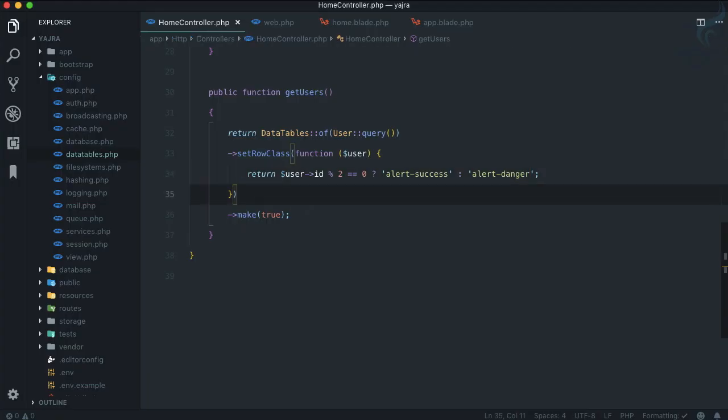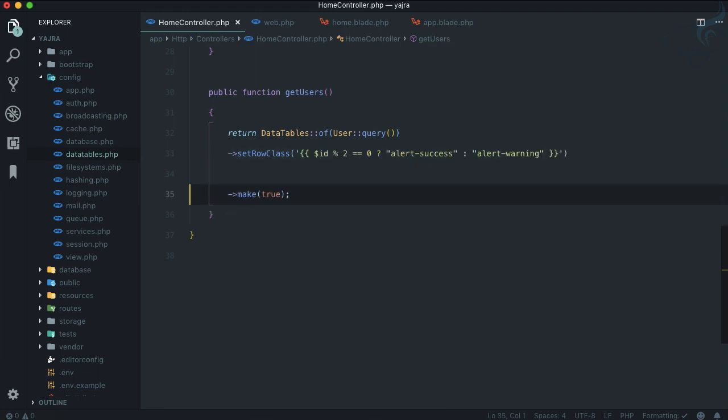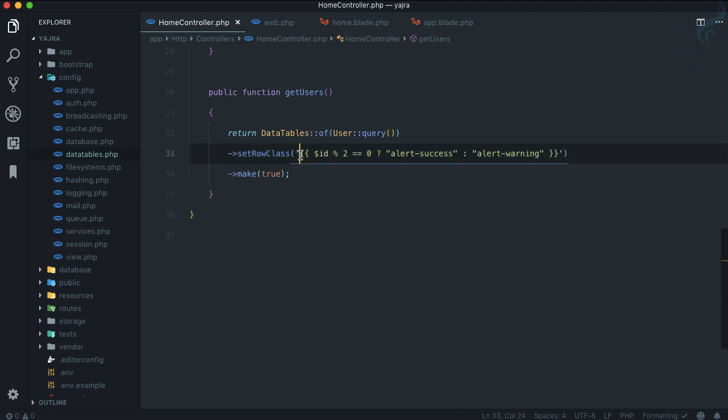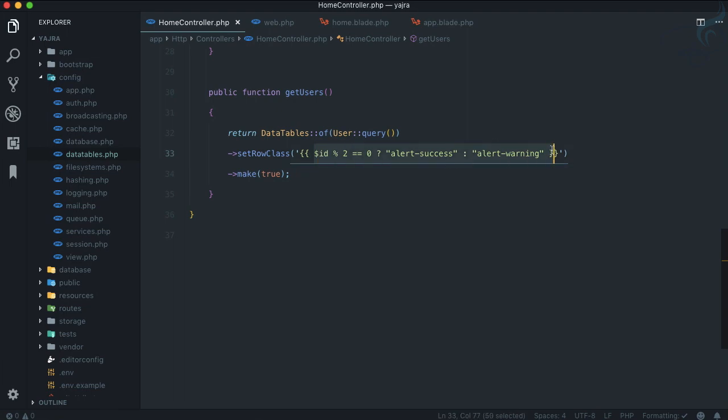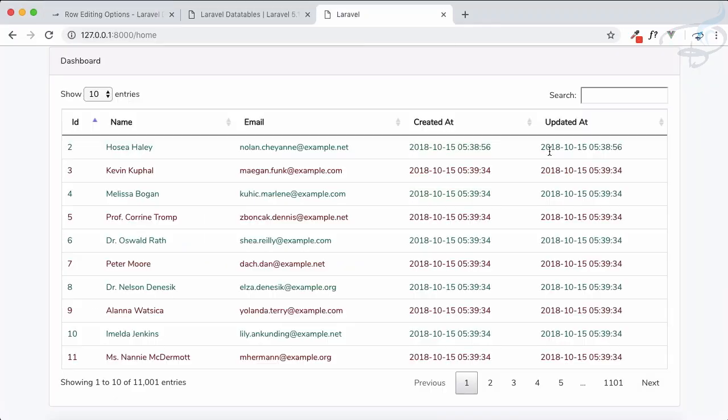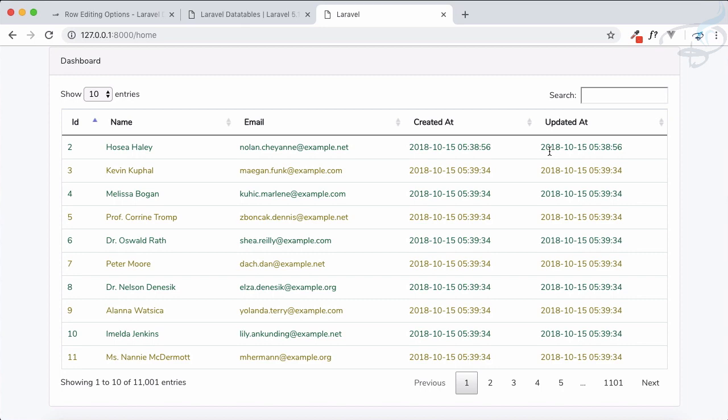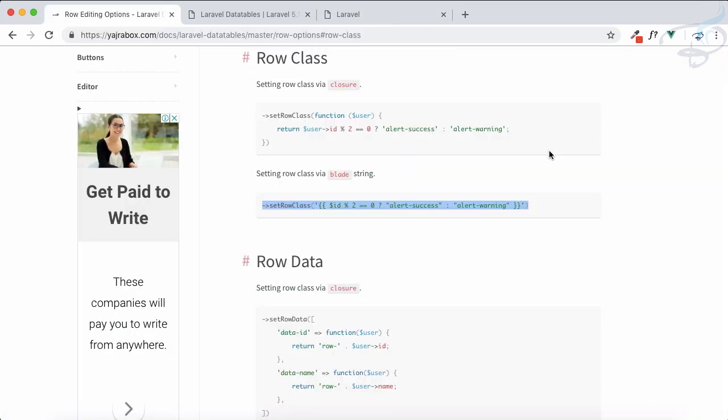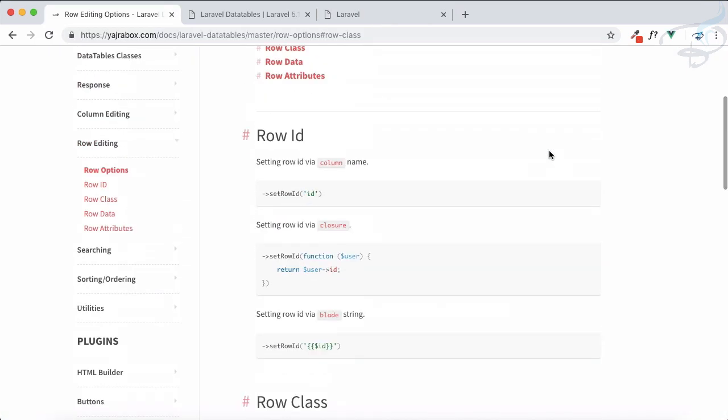This is one way, but you can use the Blade, yes you can use the Blade on your controller also. You can see you just need to wrap the Blade inside single quote or double quote depending on your system. Yeah, it's just a simple Blade syntax, again giving the same result.